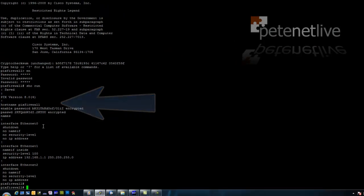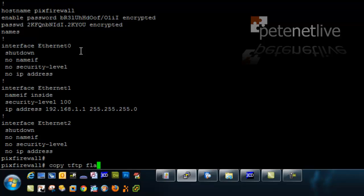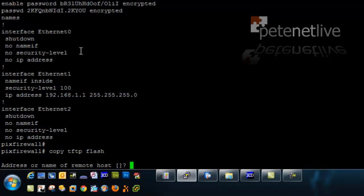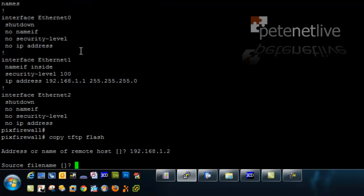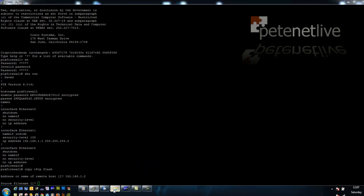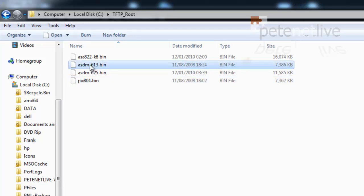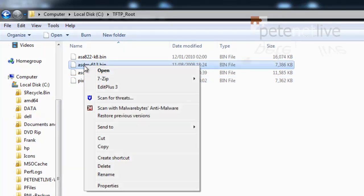Next thing I'm going to do is copy in the new ASDM. Same command, copy TFTP flash. And the IP address of my laptop that's running 3C daemon, which is the TFTP software I'm running. And the name, the newest one for the PIX is 613.